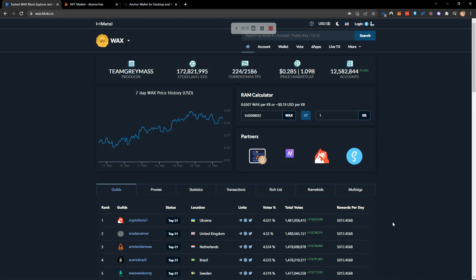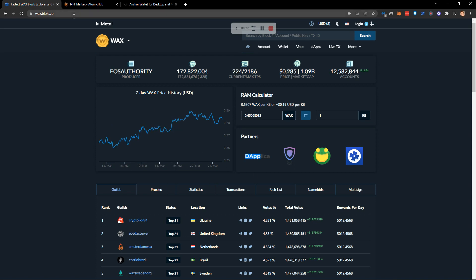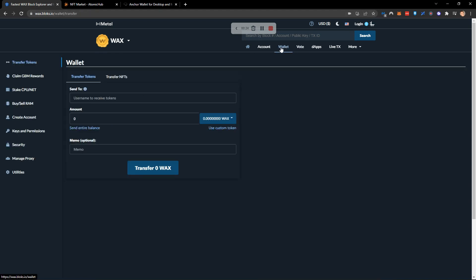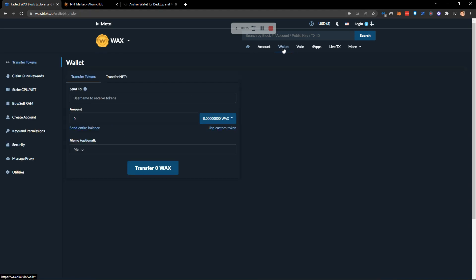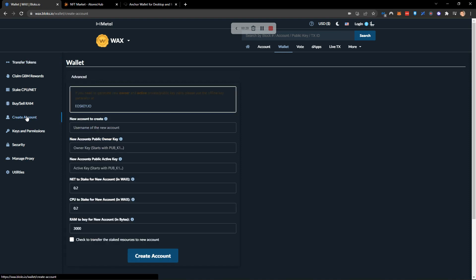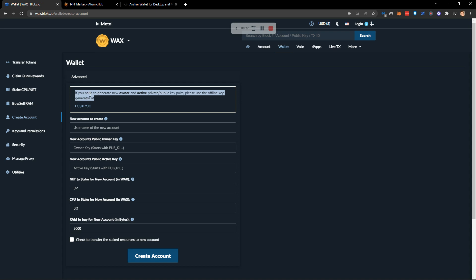The first thing you're going to want to do is visit wax.blocks.io and from here you're going to want to click on the wallet tab. On here you're going to want to click on create account, and at the top it says if you need to generate your new private public key pair please click on this link.